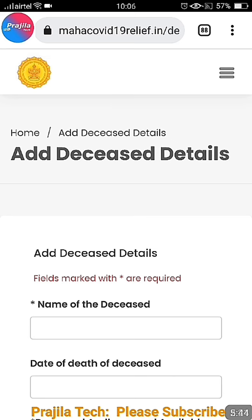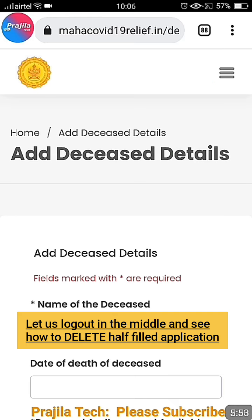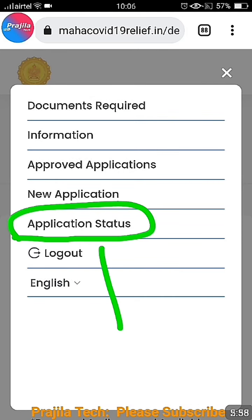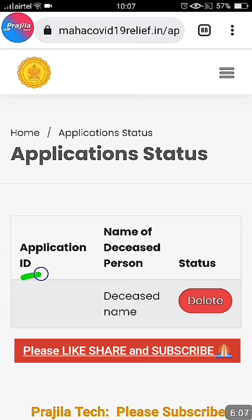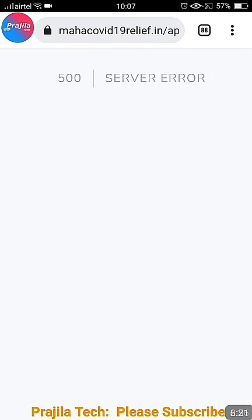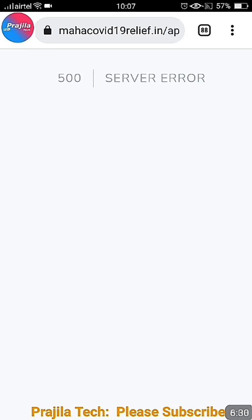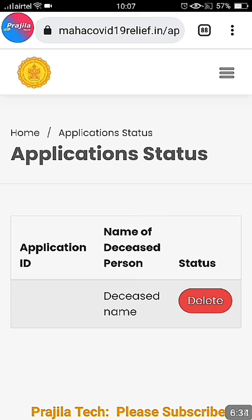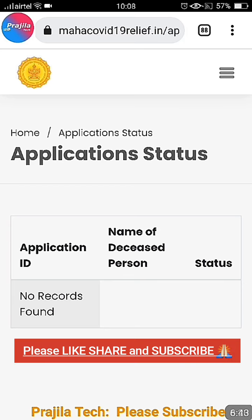After logging back in, it goes directly to the deceased details page — your previous data is not lost. But say you want to discard that application and file a fresh one. Click the three-line menu icon on the top right, then click Application Status. You will see your half-filled application there — that is why the site won't let you file a new one. Click the Delete button, which was recently added. You may get an error — don't worry, just press the back button on your browser or mobile, go back to the previous page, and refresh. The application will have vanished.